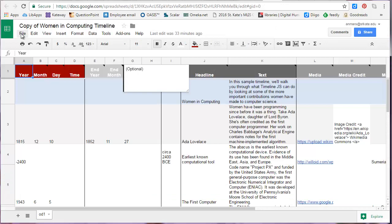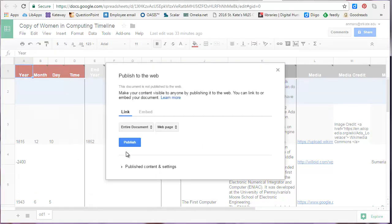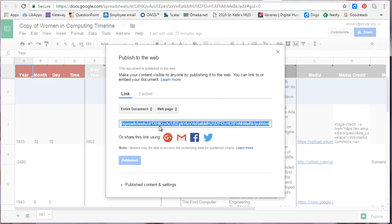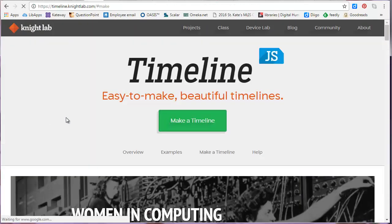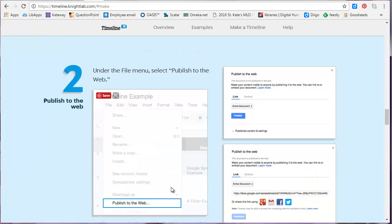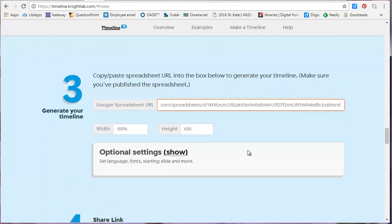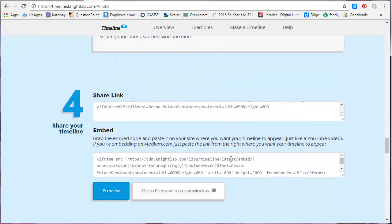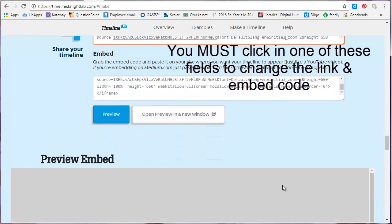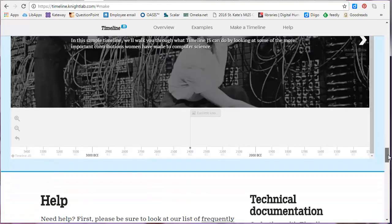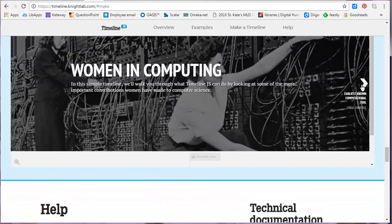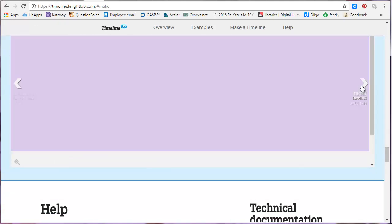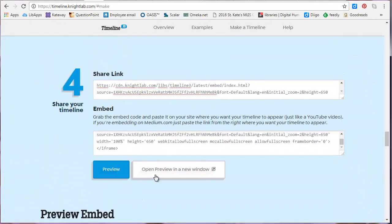Click Publish, OK, and then grab this URL. Once you have the URL, return to the TimelineJS website, click Make a Timeline, and scroll down to the third step. Here's where you can paste the URL for your Google spreadsheet. Scroll down and click into Section 4, and scroll down further, and you can see a preview of your timeline. You can also open the preview in a new window.